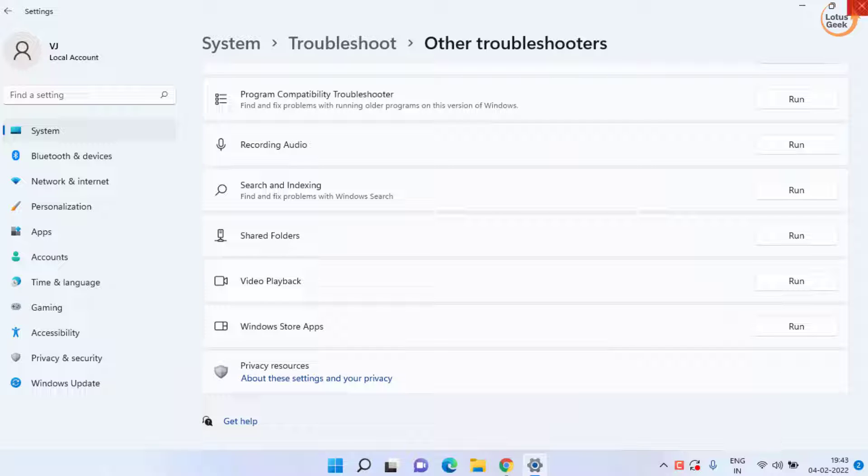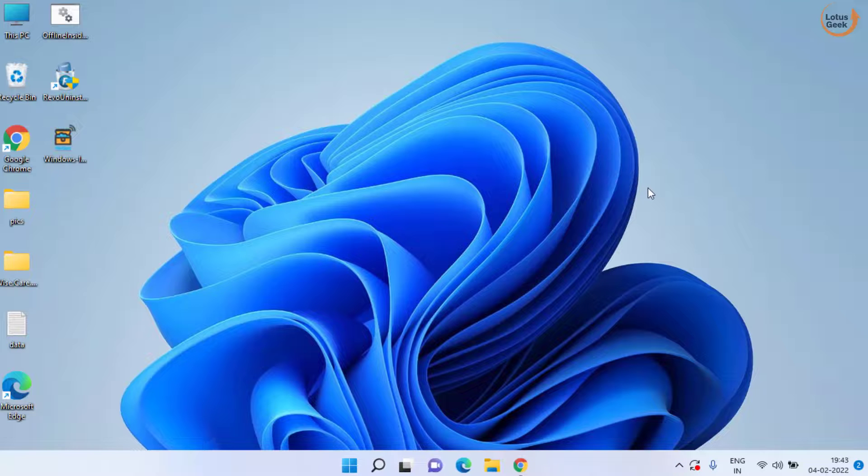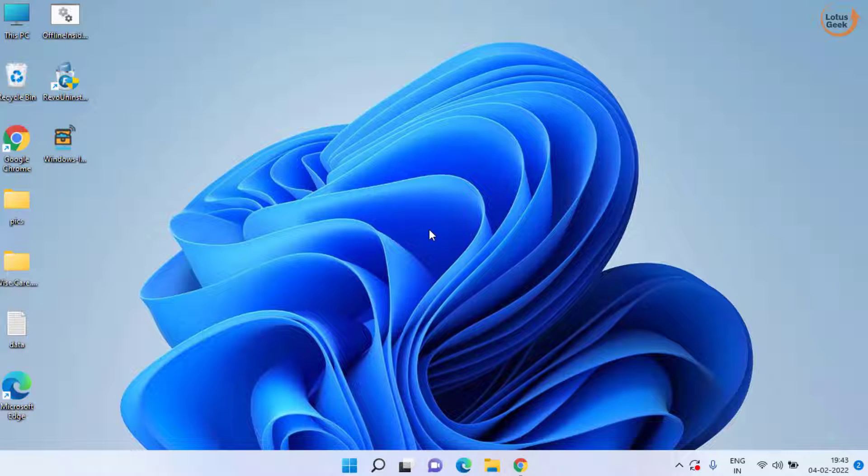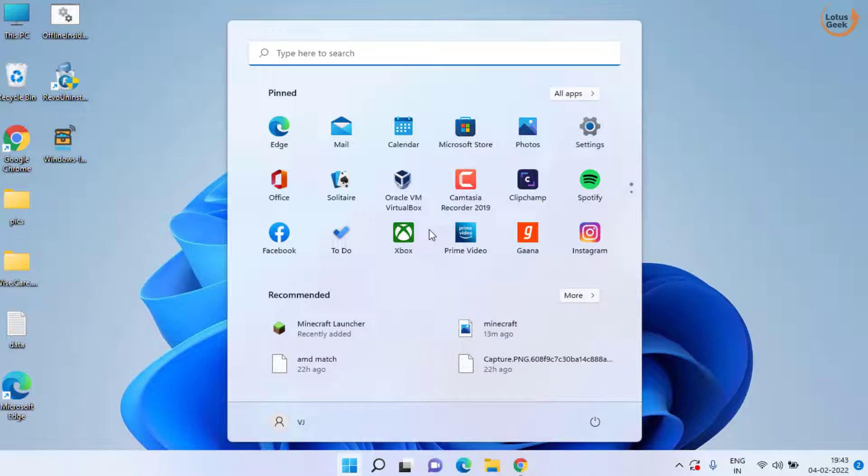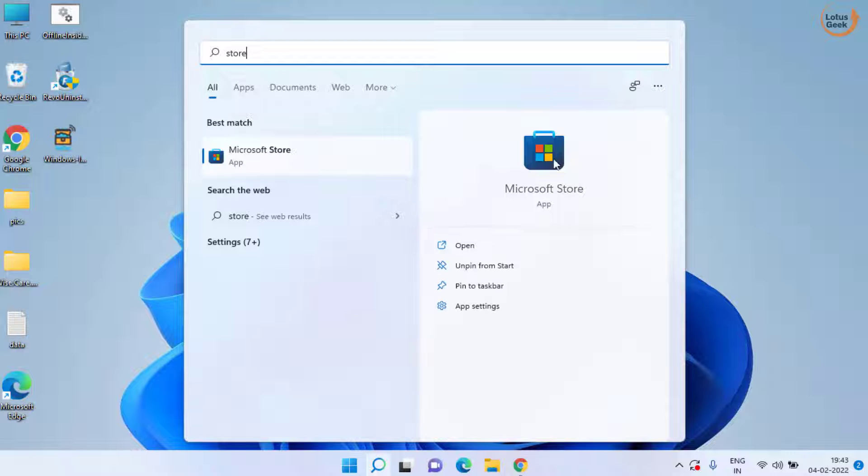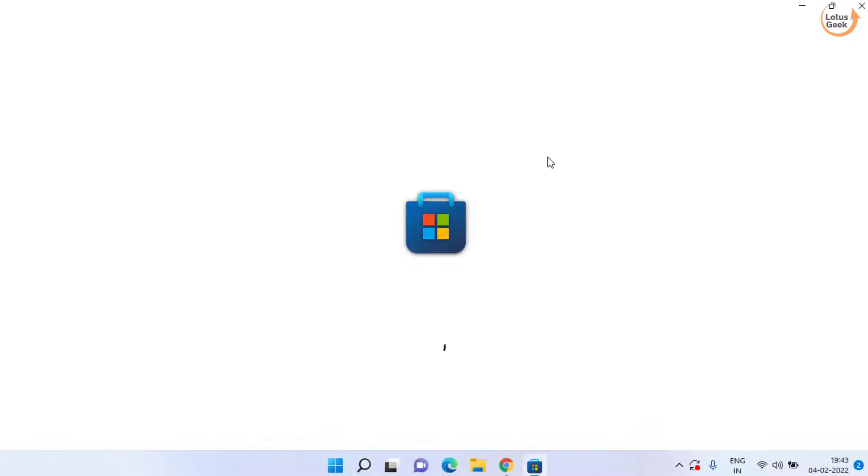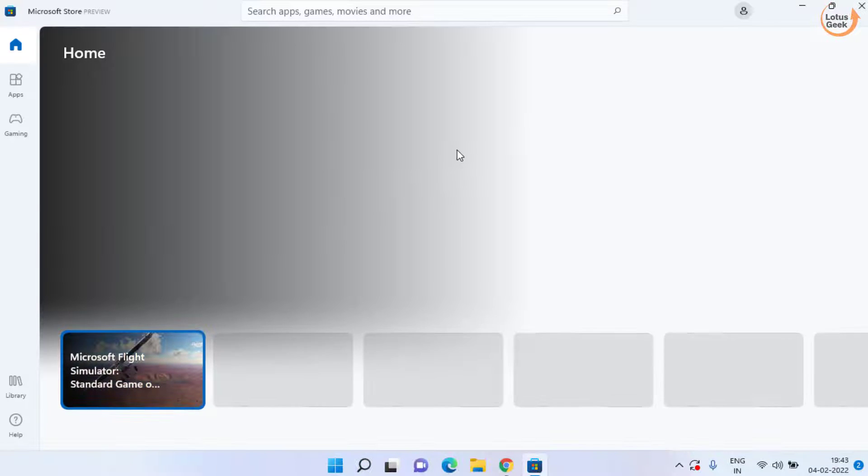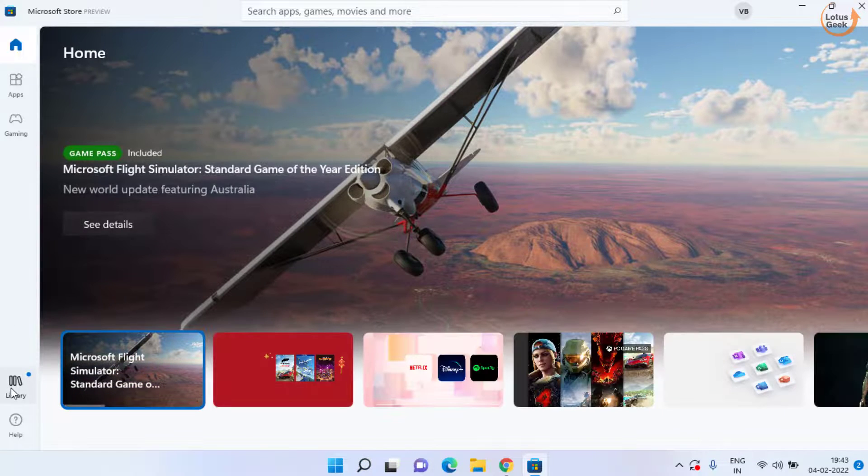Now if it is again causing you the error, next is click on the start menu and type store to open the Microsoft Store for yourself. In Microsoft Store click on this library option.